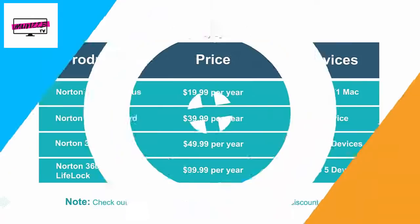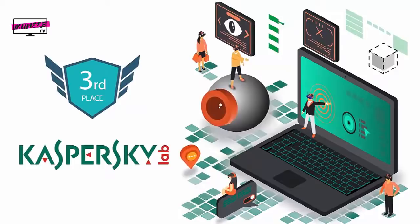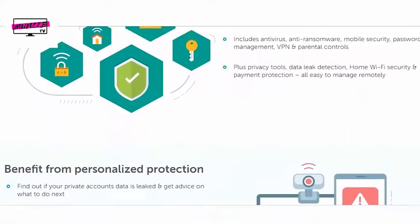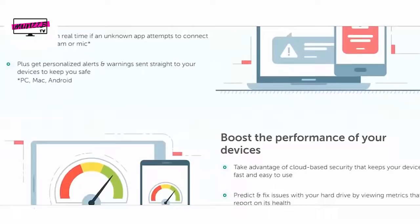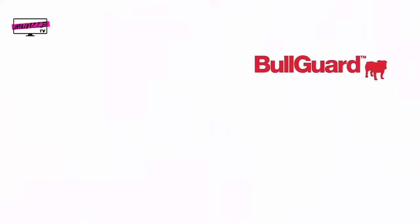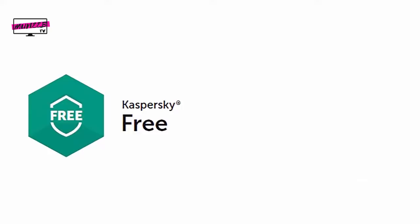The third position goes to Kaspersky. Kaspersky is a global security company currently protecting businesses, critical infrastructure, governments, and over 400 million users around the globe. This brand is known for continually contributing to the cyber security landscape with its deep threat intelligence and innovative products. Unlike BullGuard and Norton, this company offers a free software package called Kaspersky Free. This tool only provides a basic level of protection against some malware types, but doesn't offer much in terms of advanced features.